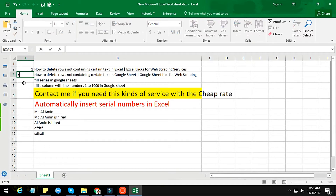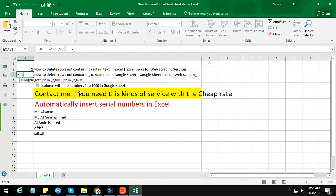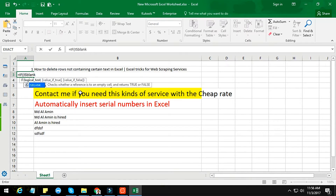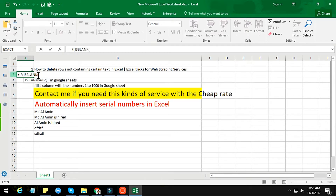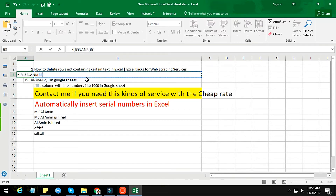The formula will start with equal IF, then ISBLANK. So the formula is: equal IF, ISBLANK, and then the same row — which is B3. So we reference B3 here, then a comma, then double quotation marks, then another comma.